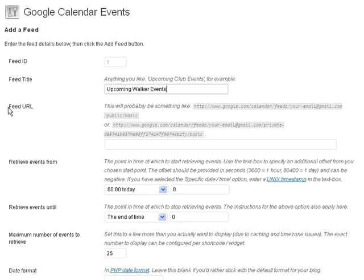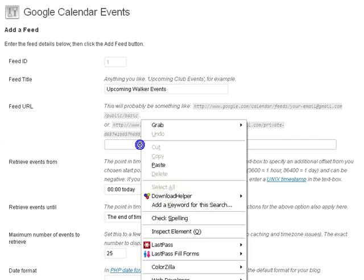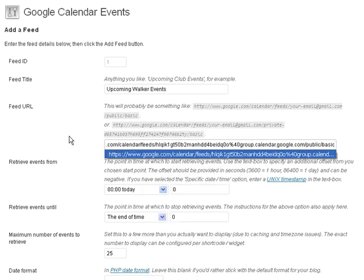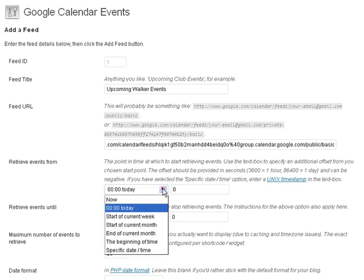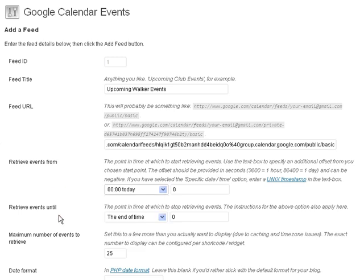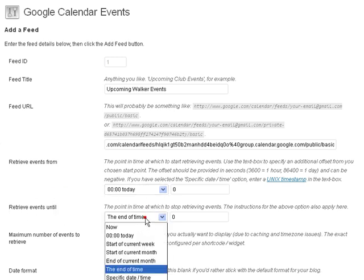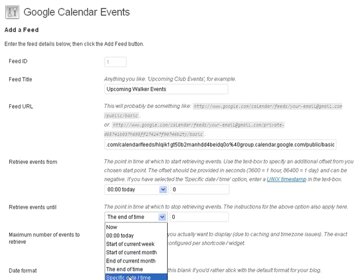And then where it says feed URL we're going to paste our feed into the field for our feed URL. And retrieve events from, I'm just going to leave this set to today but you do have other options.